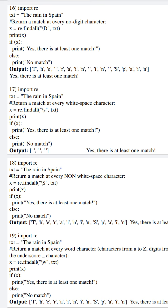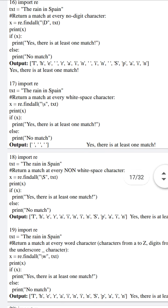The if condition is satisfied, and due to that it will also print 'Yes, there is at least one match' after printing all the characters of our defined string text — that is 'the rain in Spain'.